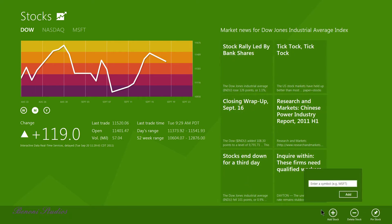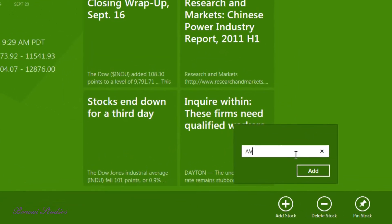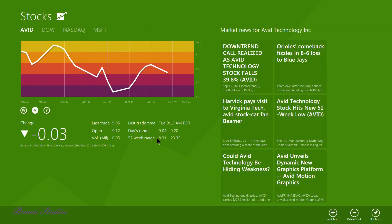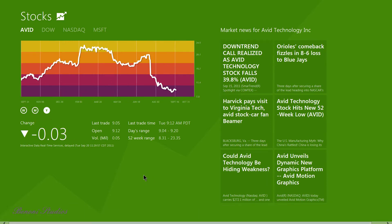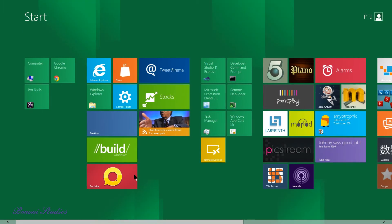Since we're looking at Pro Tools we'll add Avid on here. We can see how Avid stock is doing which is pretty cool. We'll go back to our start menu.